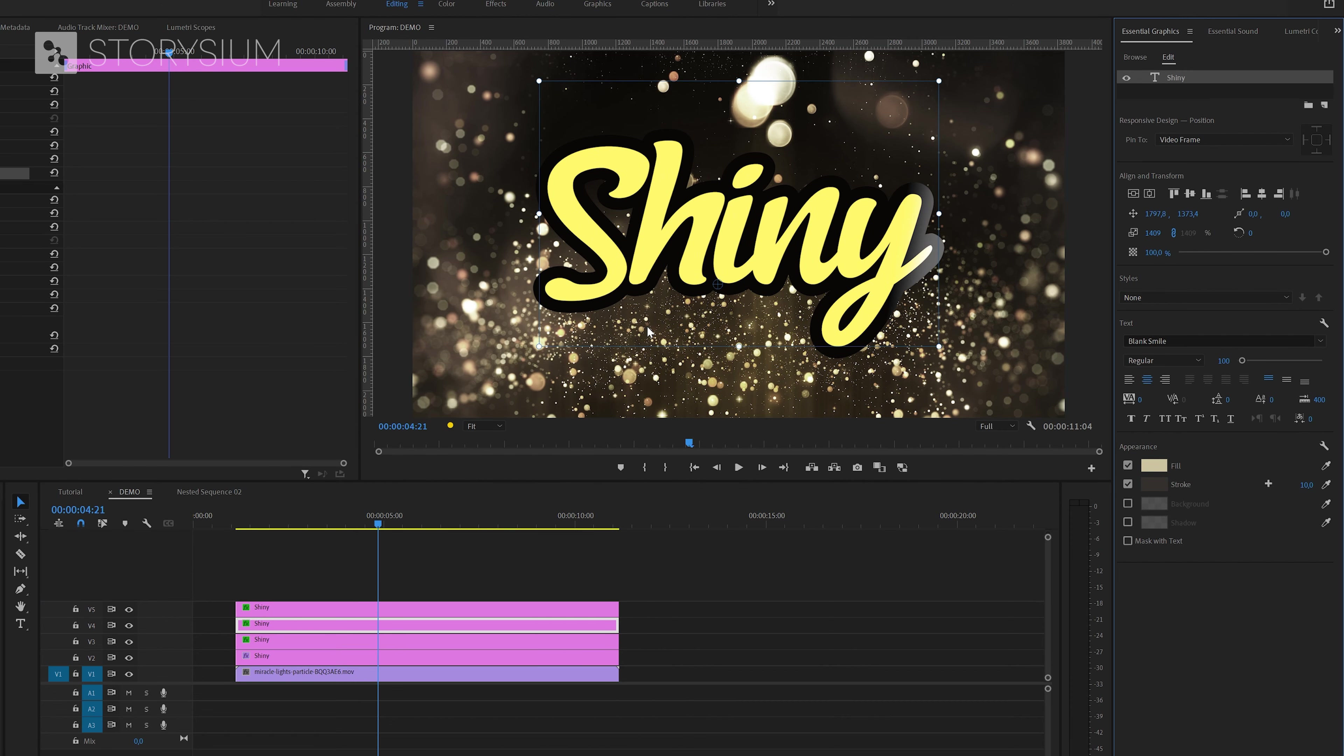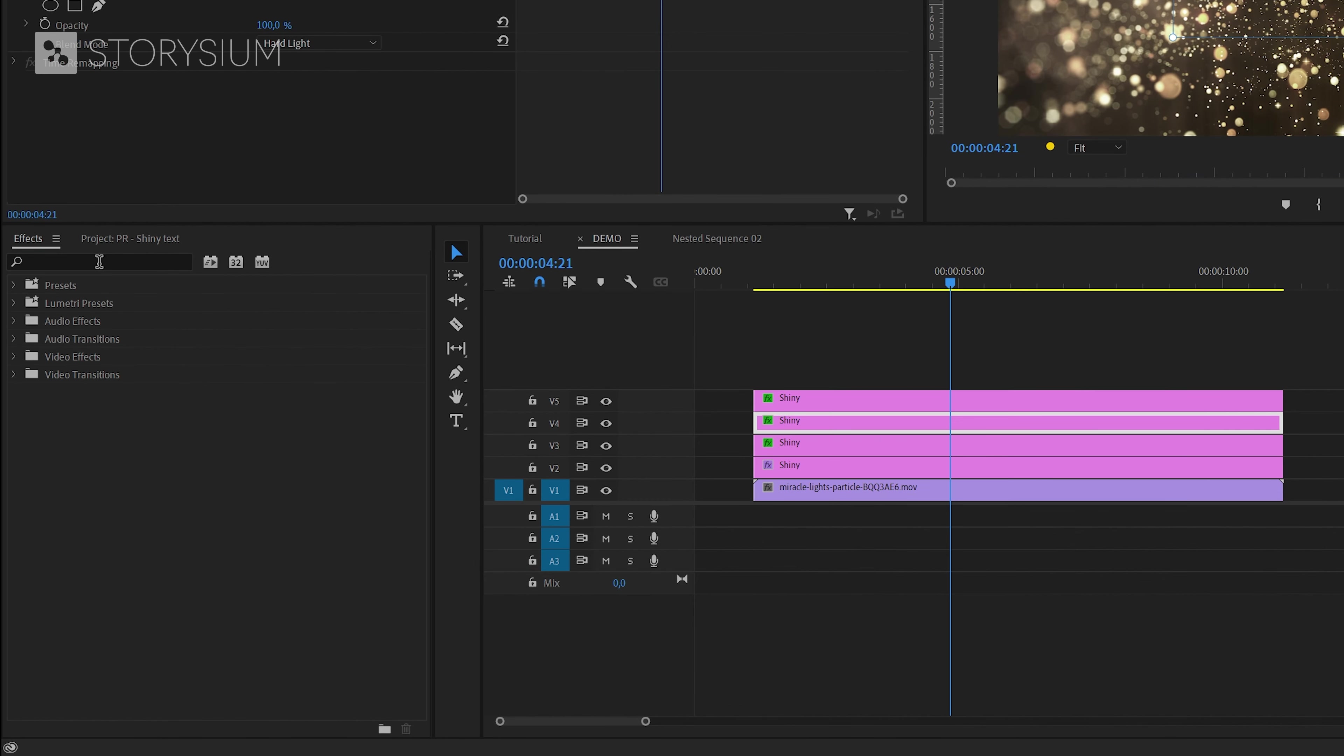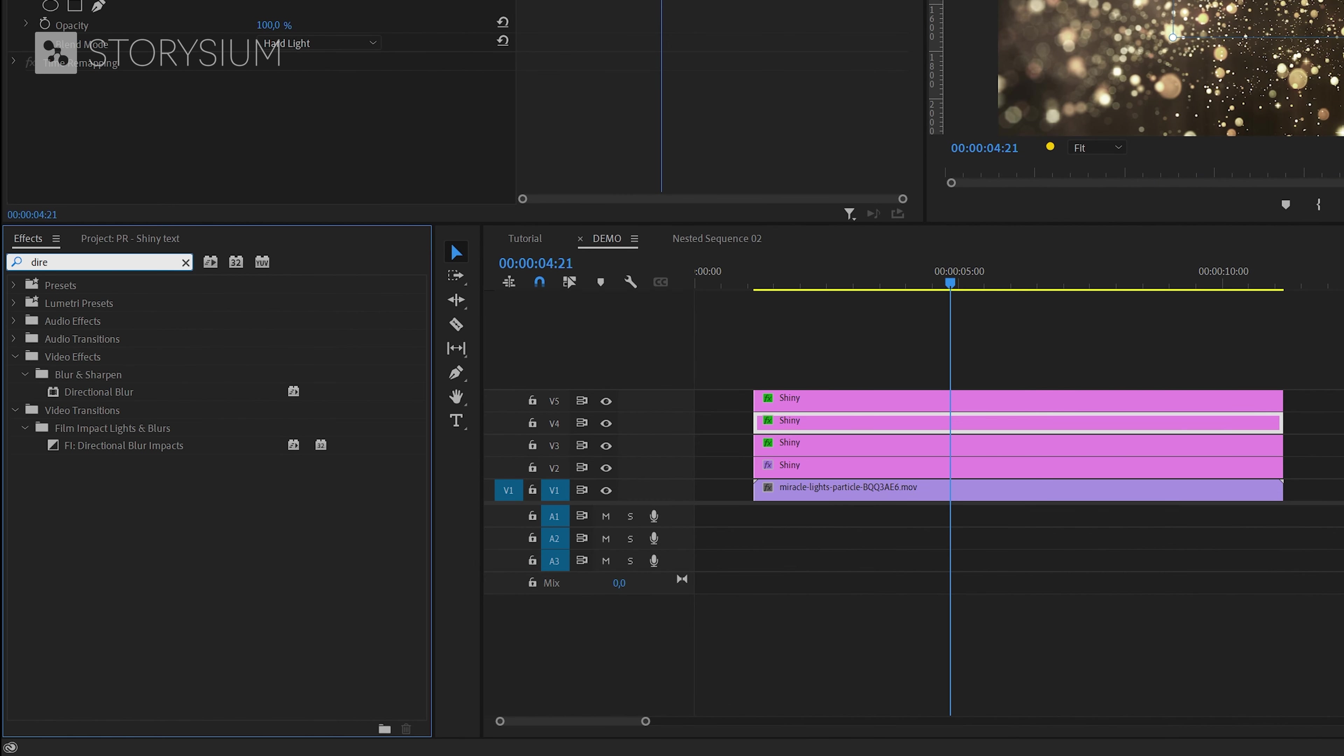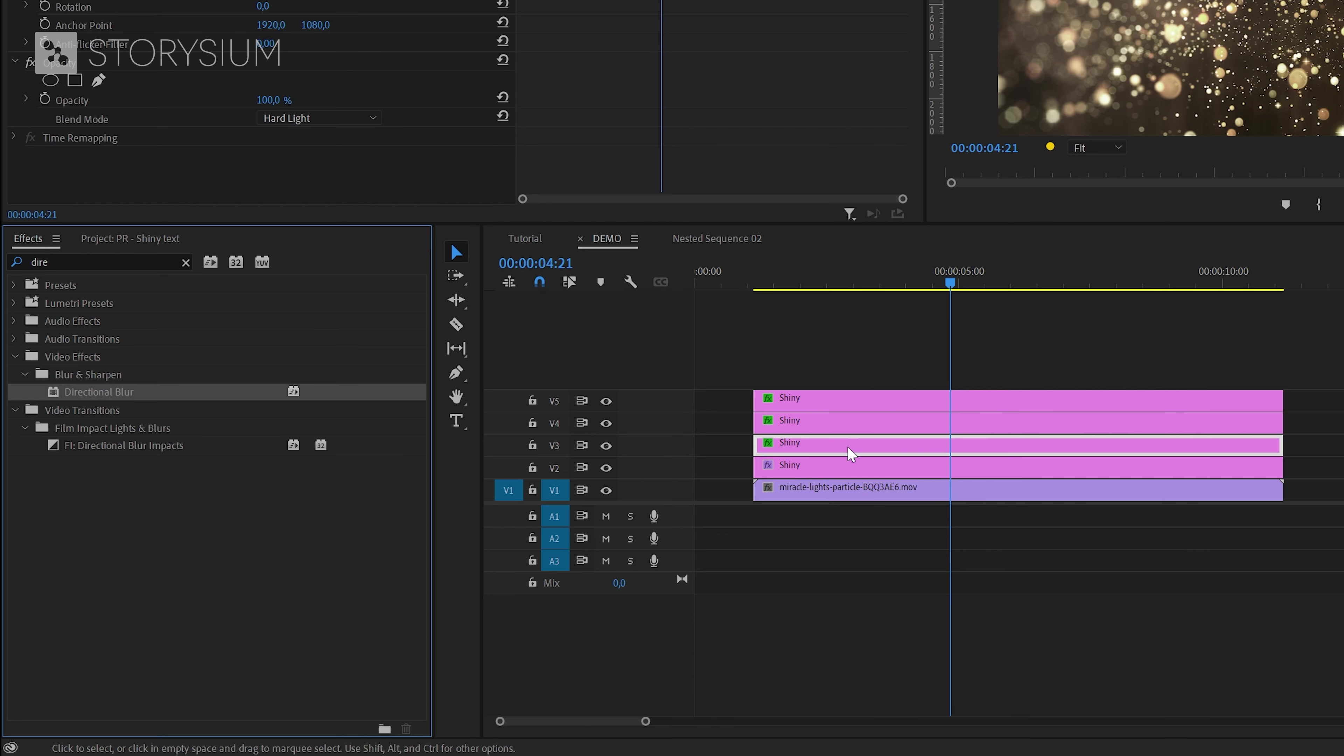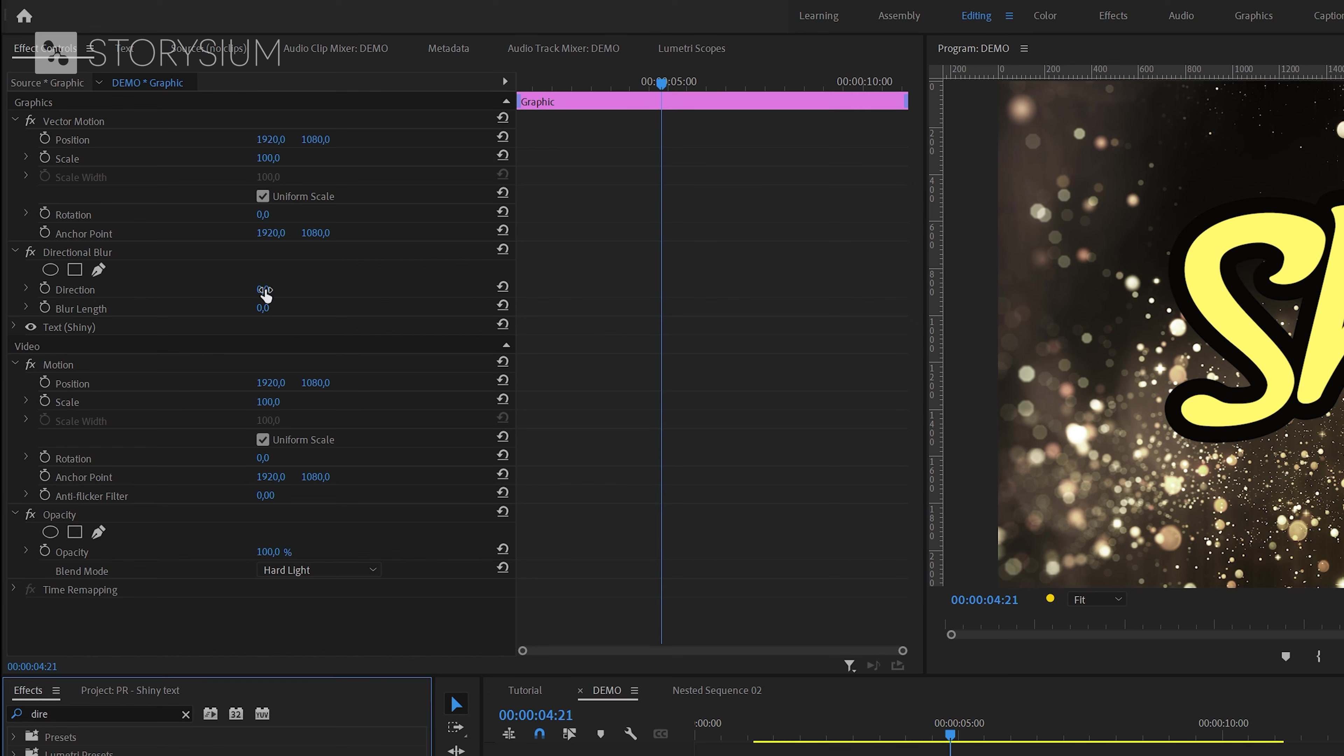And after that we're going to apply an effect to both layers. Inside the effects panel we're going to search for directional blur. You can find this under video effects blur and sharpen and as I said we're going to apply this to the second and third text layer.